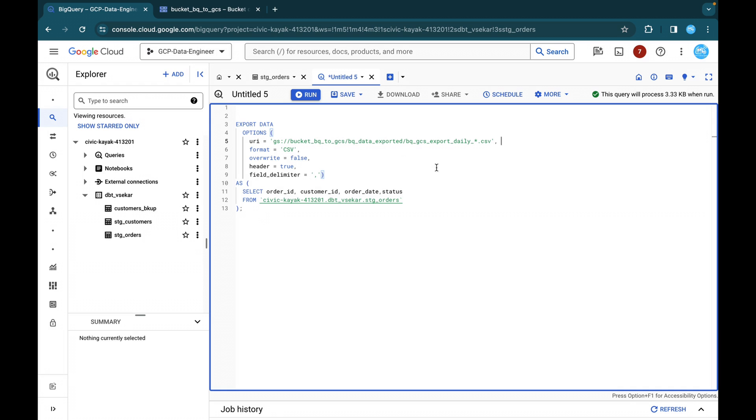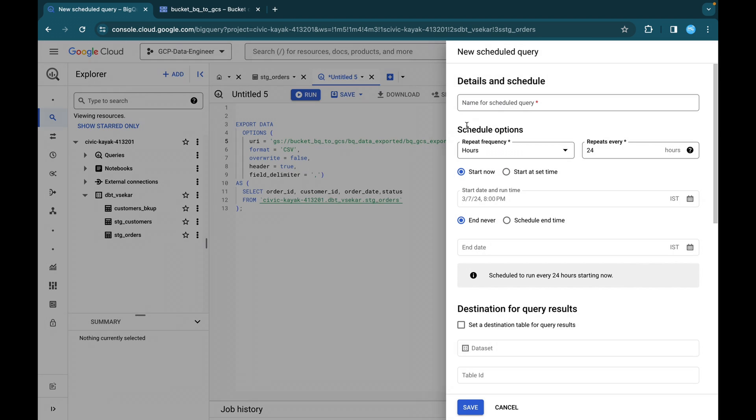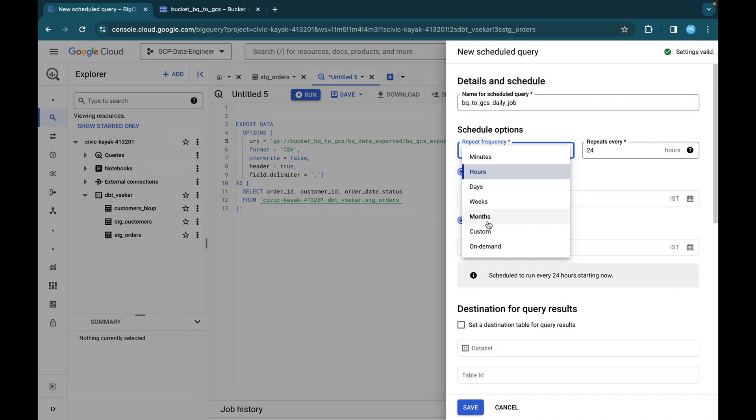So now we are going to schedule this query. You can just click on this schedule and you can just give details and schedule like you can give a name. So BQ to GCS daily job schedule query name. So now the next is scheduled options. Under this repeat frequency, you can find minutes, hours, days, weeks, months, custom on demand as well.